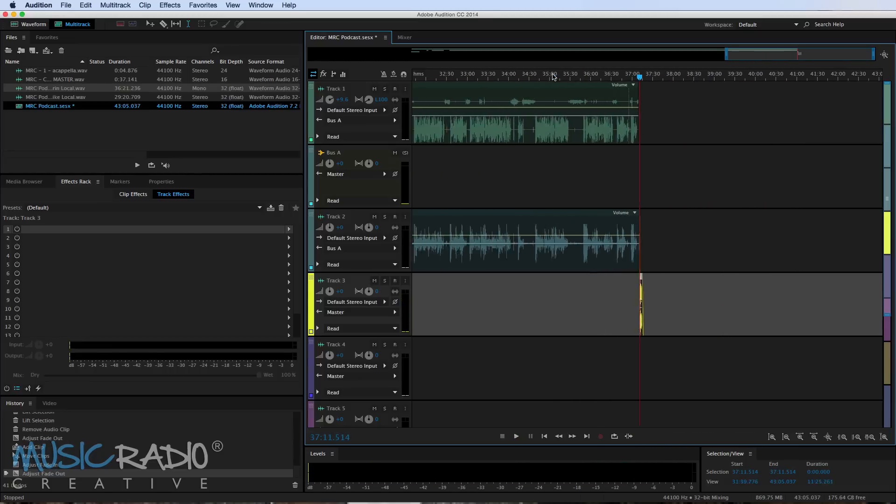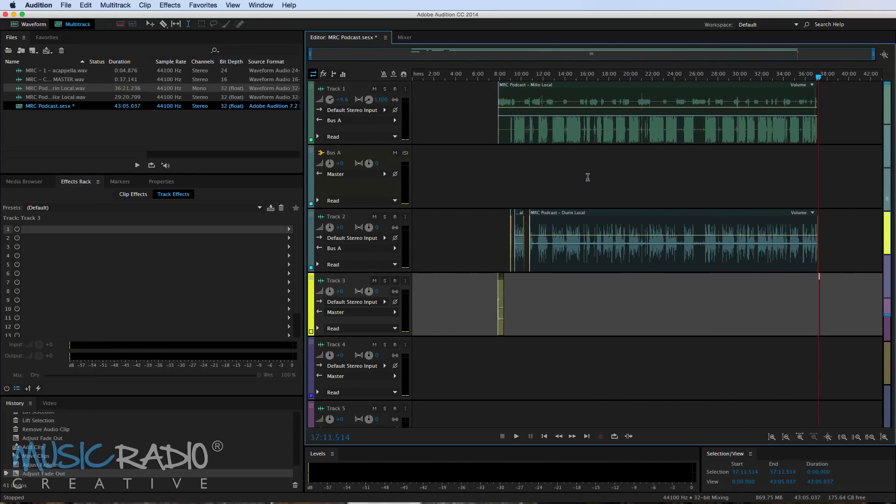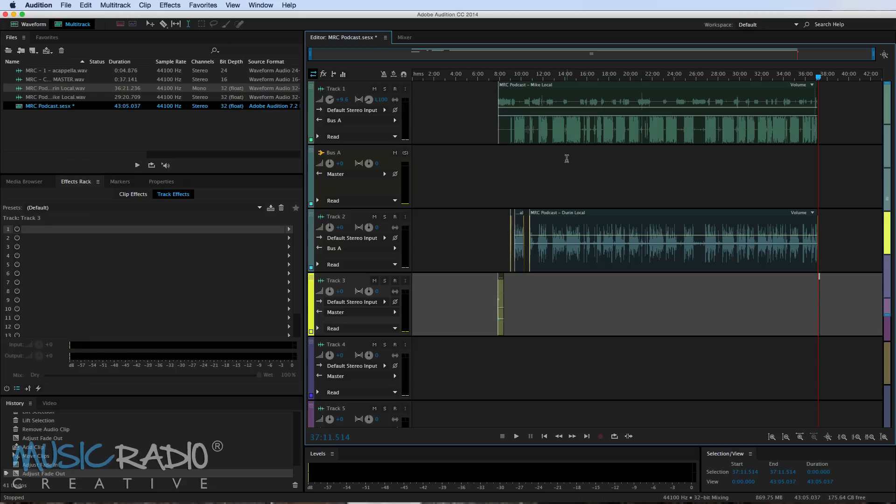And there you have the finished product, the mixed down podcast. Obviously I could go through and edit more of the audio out from Durin's local recording and just generally tighten things up and edit my podcast to make it have a decent flow and maybe cut out a few stutters and stuff. But generally I don't tend to worry too much about that. I like to keep a podcast sounding natural.